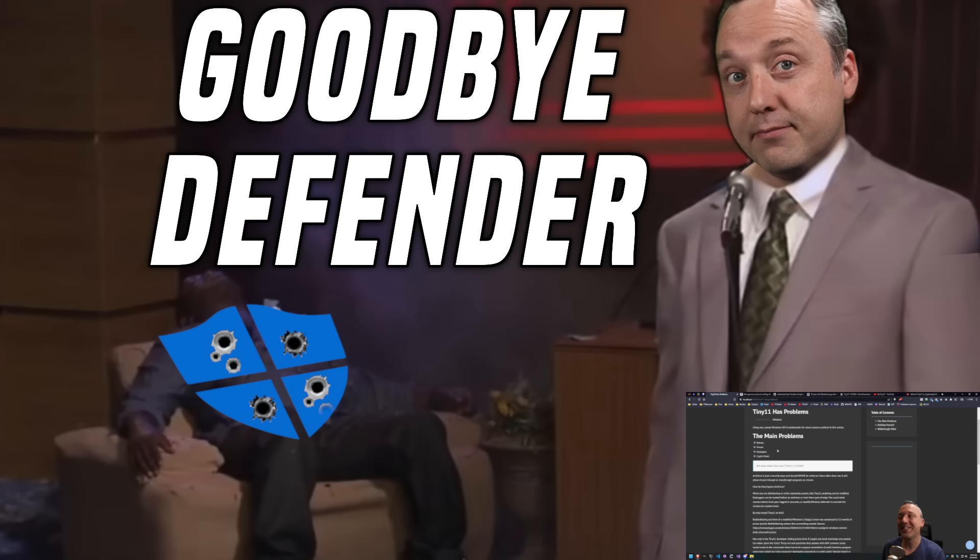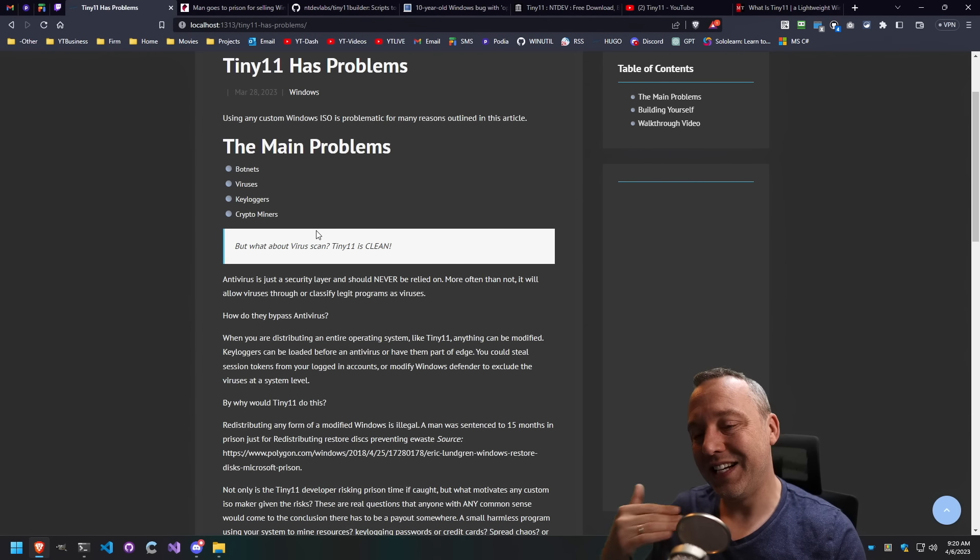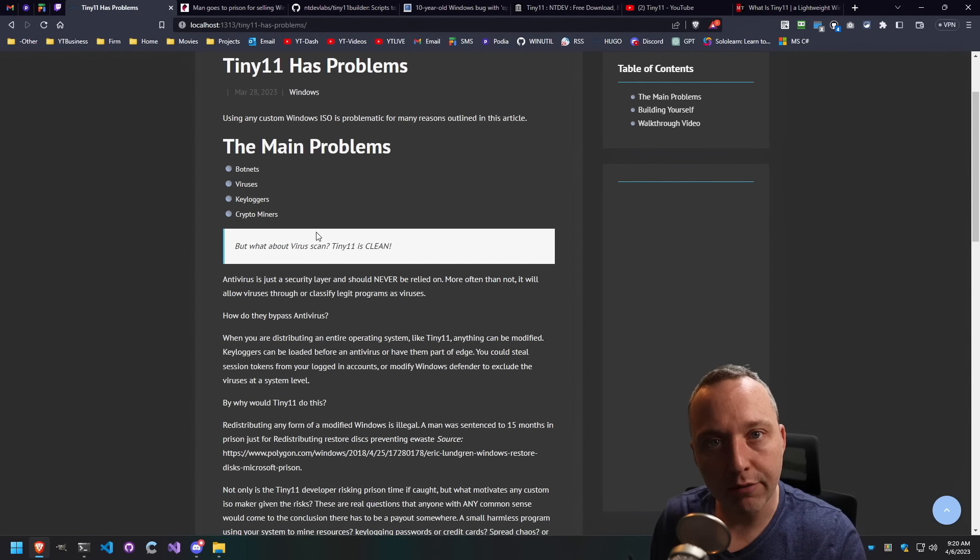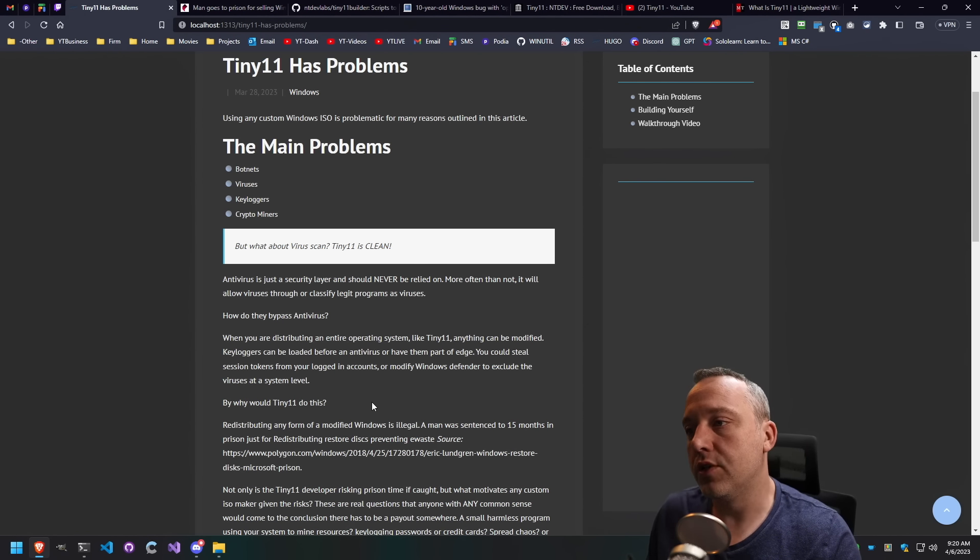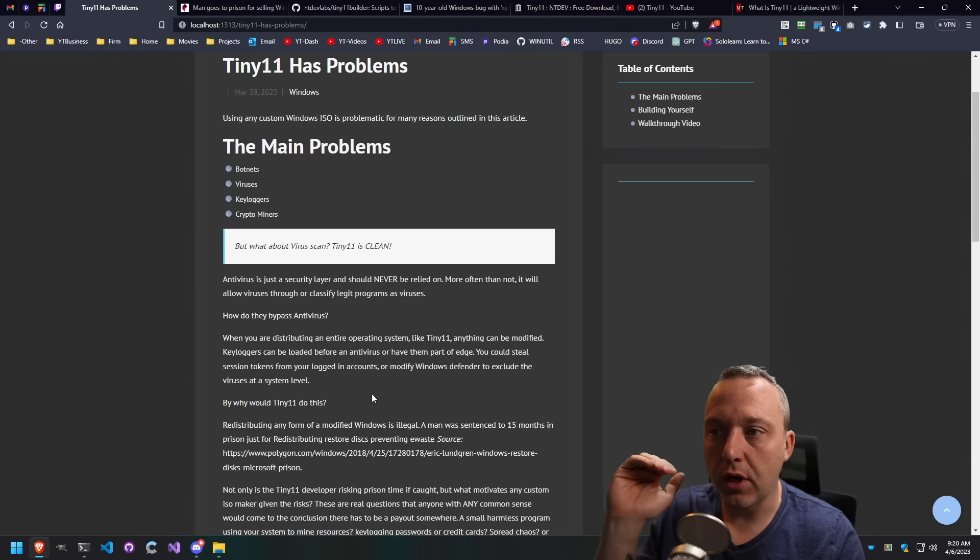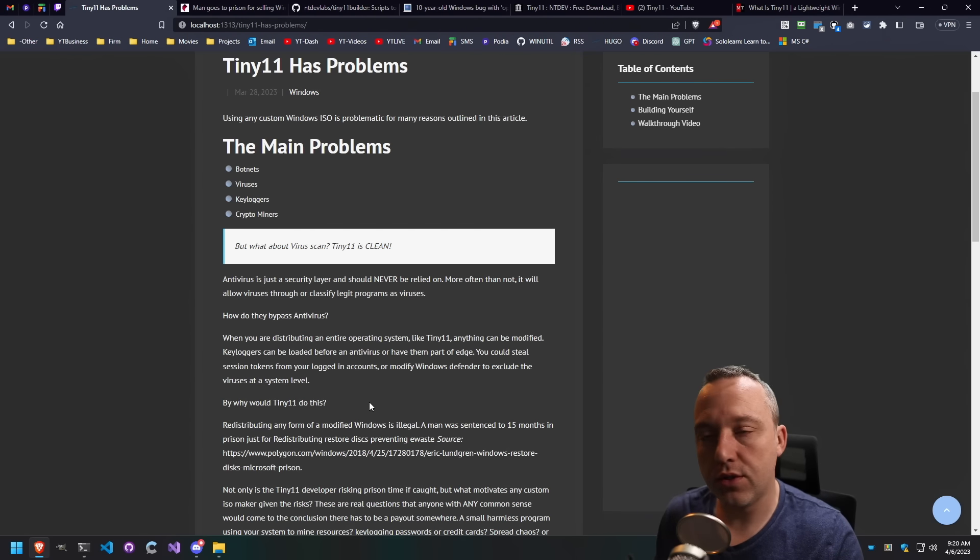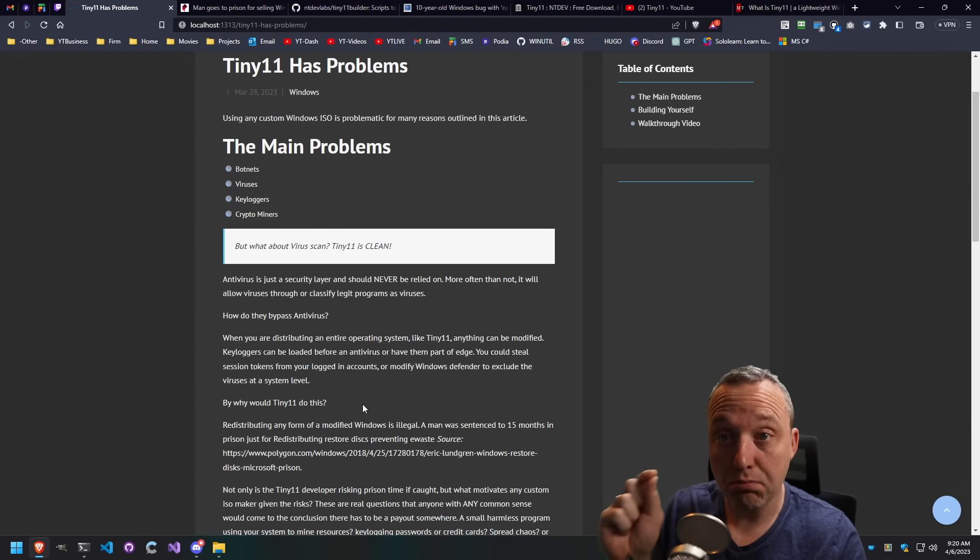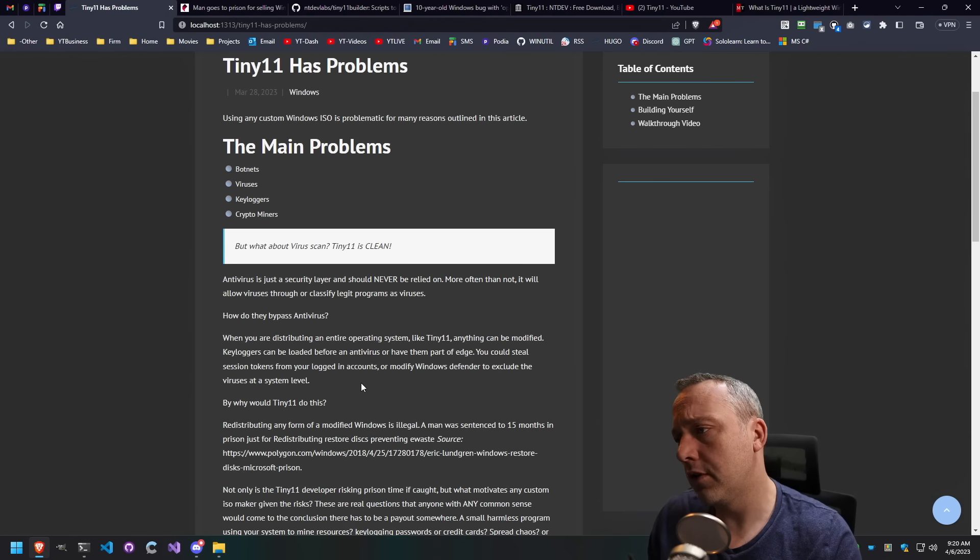Most people know I'm not a big fan of Windows Defender. I've made videos on that. But at the same time, antivirus is just a layer of security. Too many people rely 100% on antivirus. And that is just a recipe for disaster. Security is all about the layers. And antivirus is just a very small layer in your security footprint.